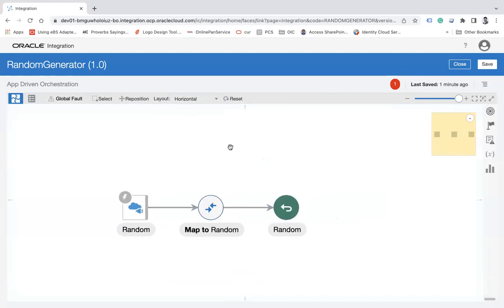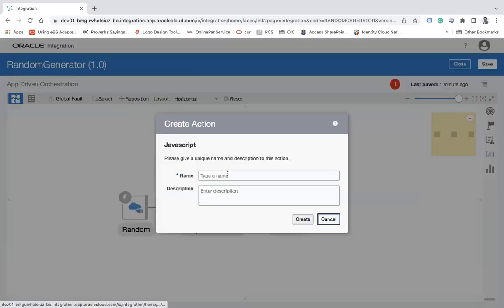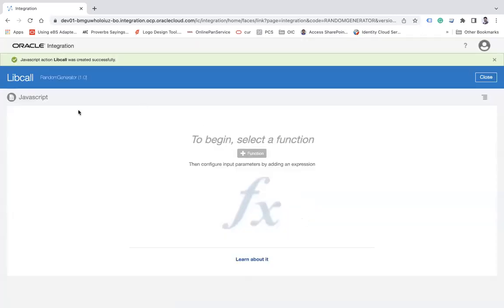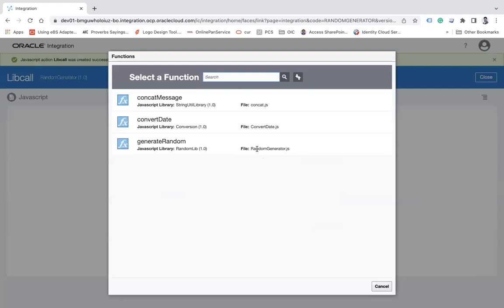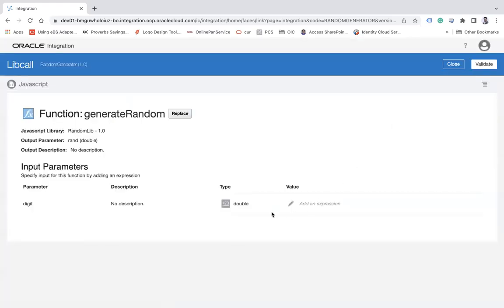The next step is to call the library. To call a library, use the JavaScript action. Drag and drop it into the flow and name it 'call', then click Create. You will see a wizard — click the plus function button, which will show all the functions available in the JavaScript file. Since I only have one function called 'generate_random', select it.